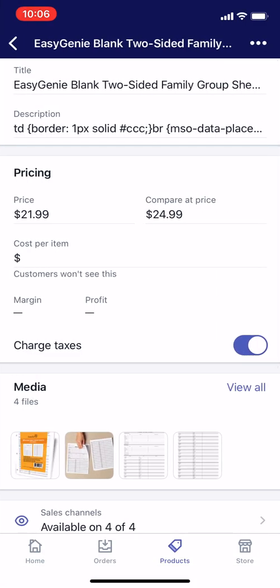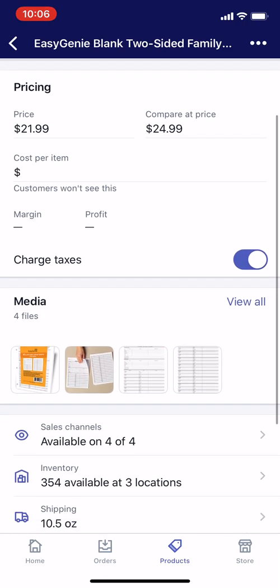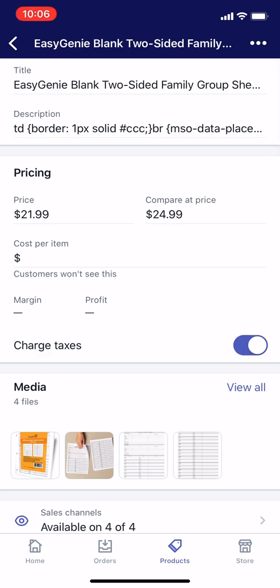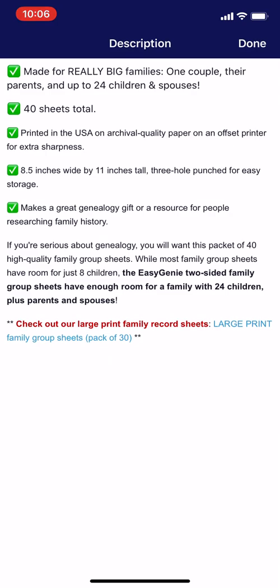This is the screen where you can edit your product — everything about your product, including adding photos and things like that. What we want is the description, which is at the very top. When you see it, it might look very short. There's only like a sentence, and then it has all this weird code stuff, like 'border, 1px, solid, number, ccc.' This is kind of behind-the-scenes formatting. I don't know why Shopify shows it, but all you need to do to edit it is tap the description field, and it will bring up the actual description. You can edit it just by tapping anywhere in the text.